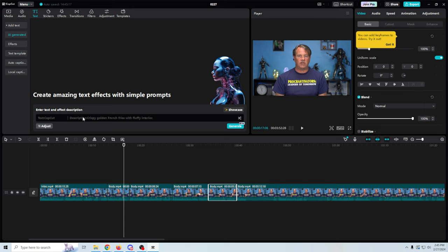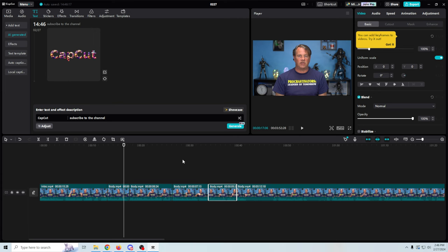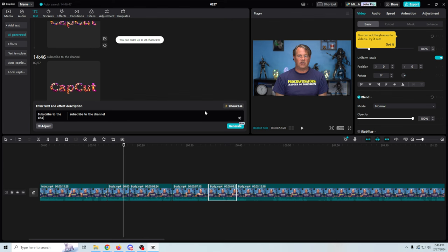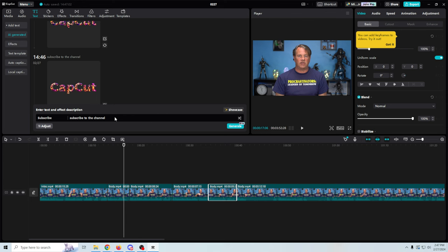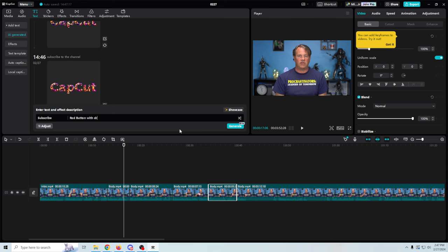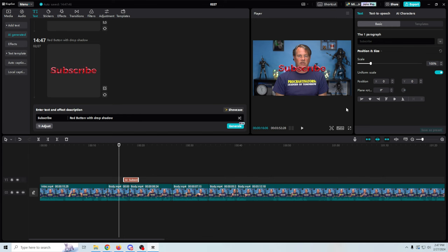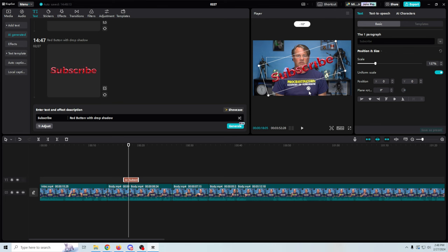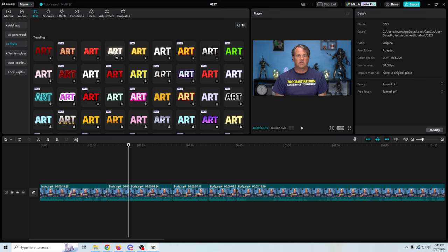You can sign into CapCut and use presets — I'm not sure if those are paid or not. There's an AI-generated option where you can create text effects with simple prompts, which is interesting. It makes me sign in, so I'll sign in with my Google account. Now I should be able to generate text — it doesn't let you do more than a certain number. I'll try 'red button with a drop shadow' to see what we get. It adds it right there, but there's no animation to it, it just appears.